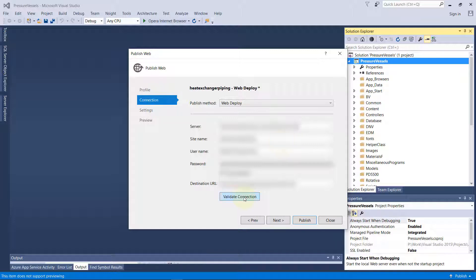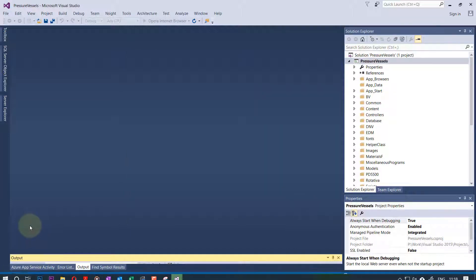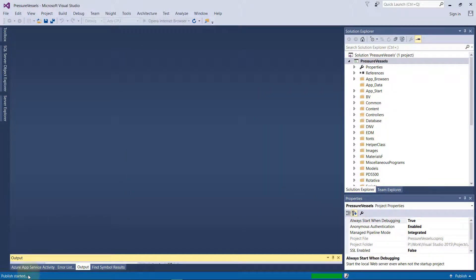Click OK, then click No or Yes — either way would work. You can click on 'Validate Connection' to test whether the connection works before publishing. It turns green, which means it's okay. Then you can just click on Publish, and you can see in the corner it says 'Publish Started.'